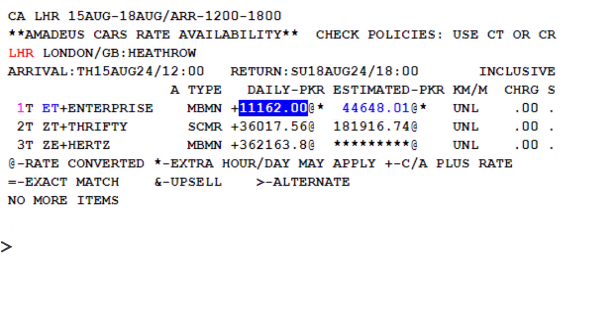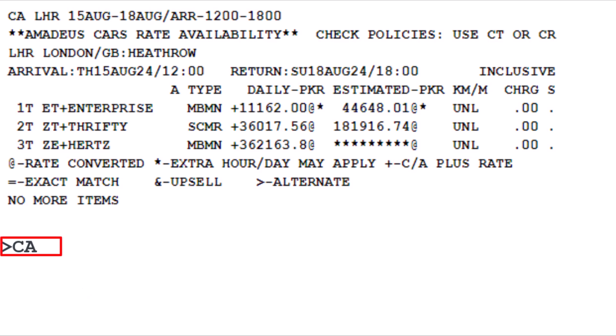To switch from multi-car rental rates to single rental company rates availability, use the CPO transaction code followed by 3 for Hertz car rental from the multi-car rates availability display.